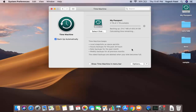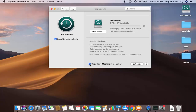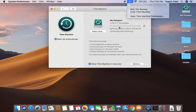Once this backup is complete, you can use this hard disk as the backup for your Mac. You can also see the option which says 'Show Time Machine in Menu Bar.' When you check this checkbox, you will be able to see the Time Machine option on your menu bar, from where you can control your Time Machine backups.